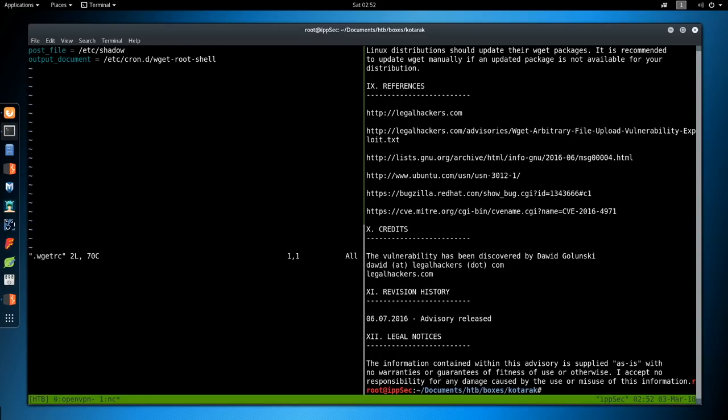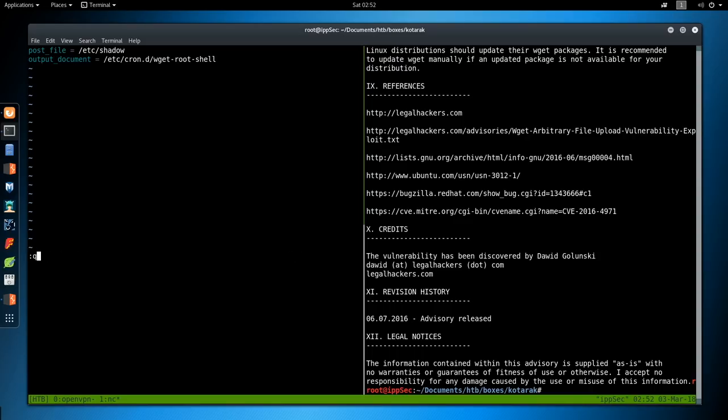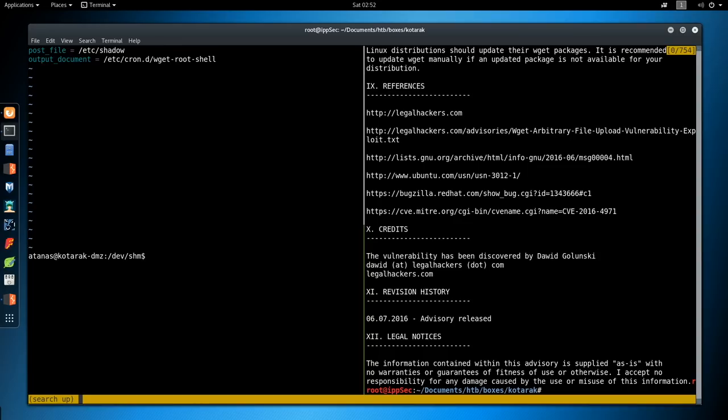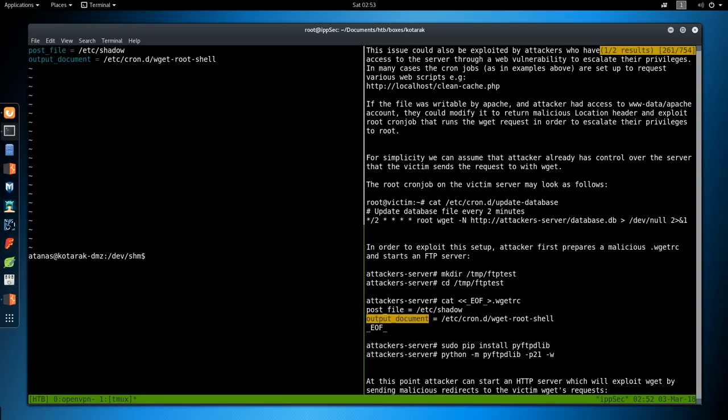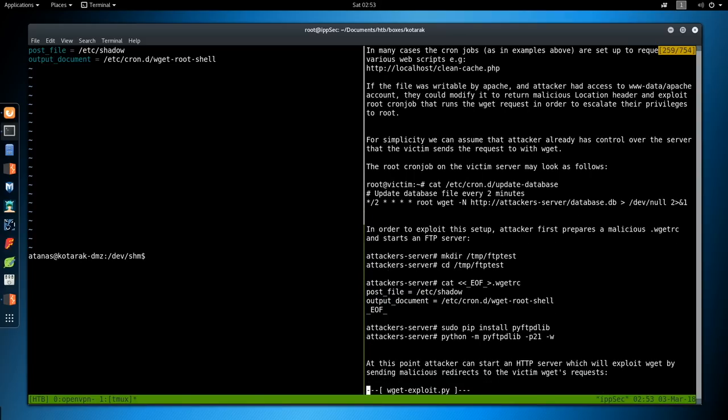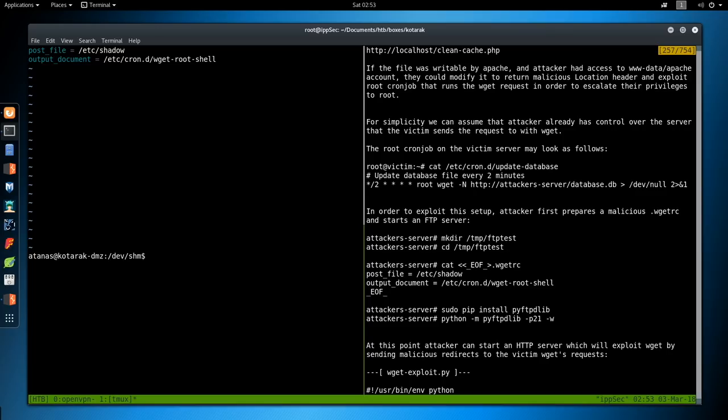We will go into /dev/shm on our box. Paste. I'm going to look at what we just pasted. So we have the post file as /etc/shadow. That's fine. We can read the shadow file. But the output document, /etc/cron.d/wget-root-shell. So this is the file we're saving, and we're saving a cron file. So nothing we want to edit there. We'll search for output document to get back to where we were. And it wants us to start up a Python FTP server.